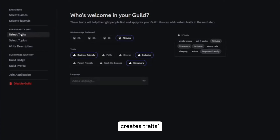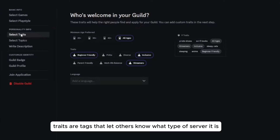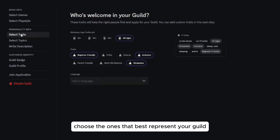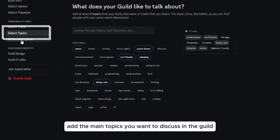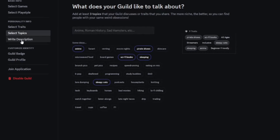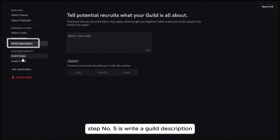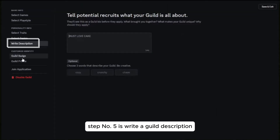Step number three is to choose traits. Traits are tags that let others know the type of guild it is — whether it's beginner friendly, competitive, or chill. Choose the ones that best represent your guild. Then add the main topics you want to discuss in the guild; this helps newcomers know what the guild is all about.